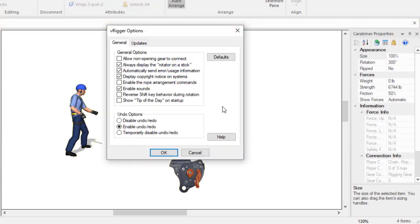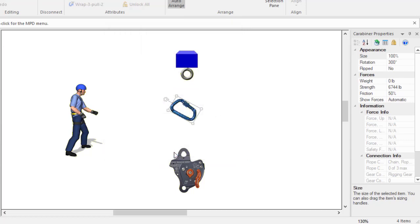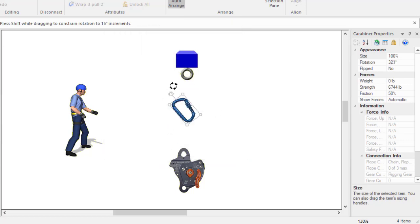A program option causes V-Rigger to display a rotator on a stick when gear is selected. You can then rotate the gear from a corner or using the stick.